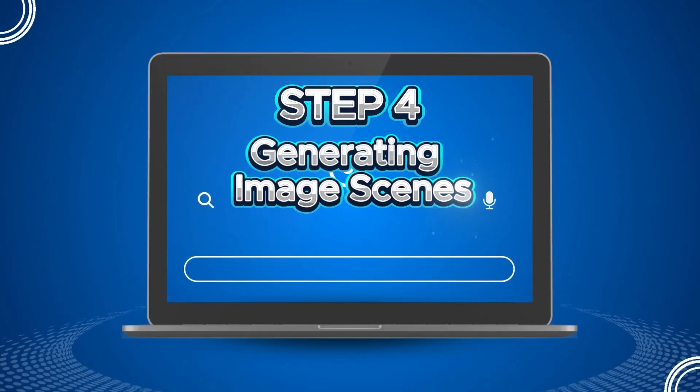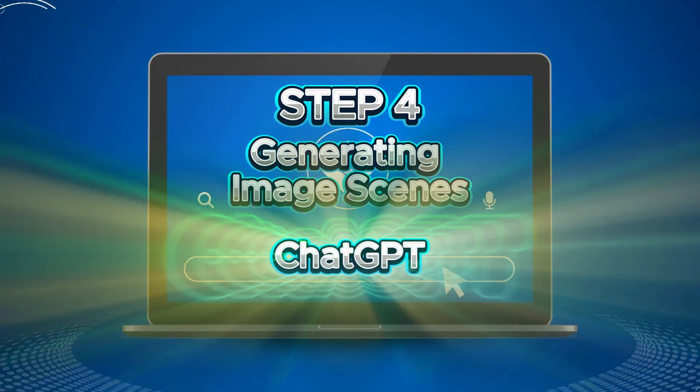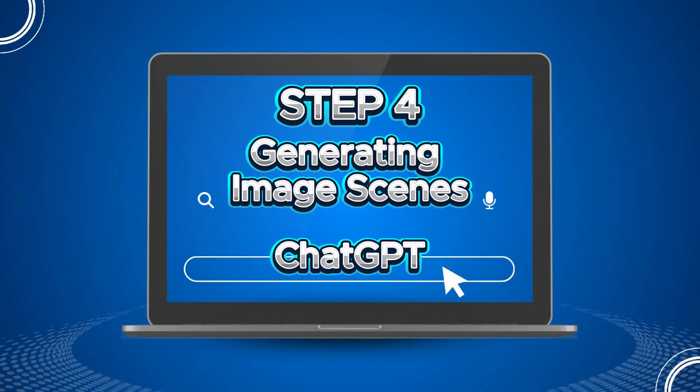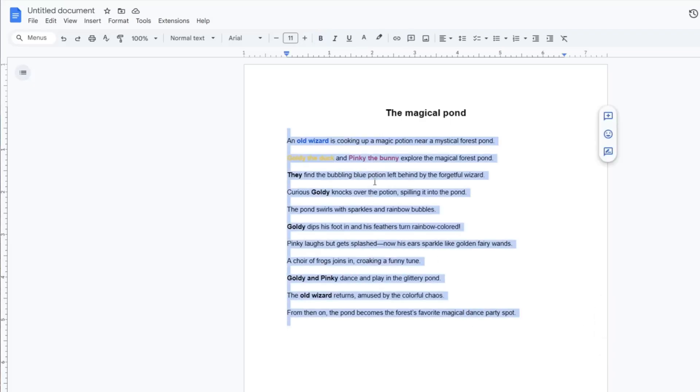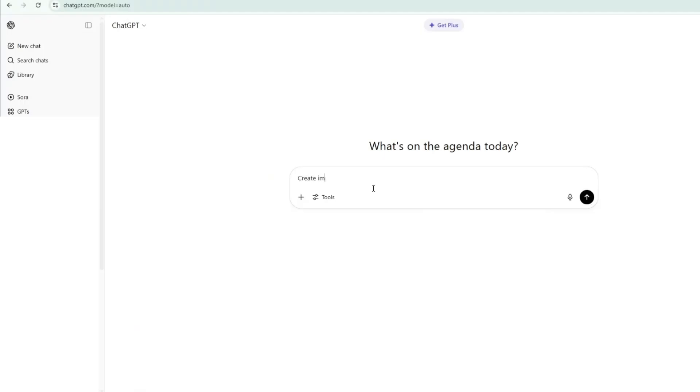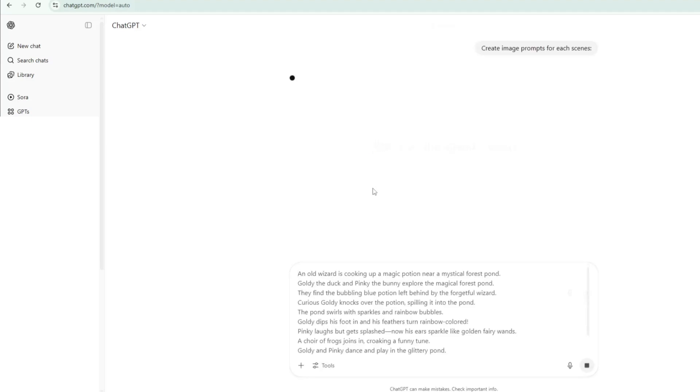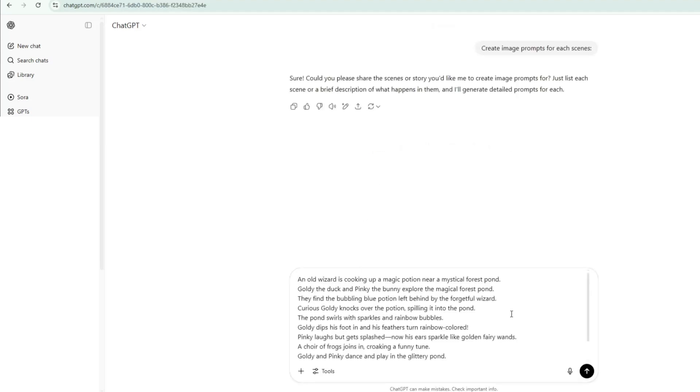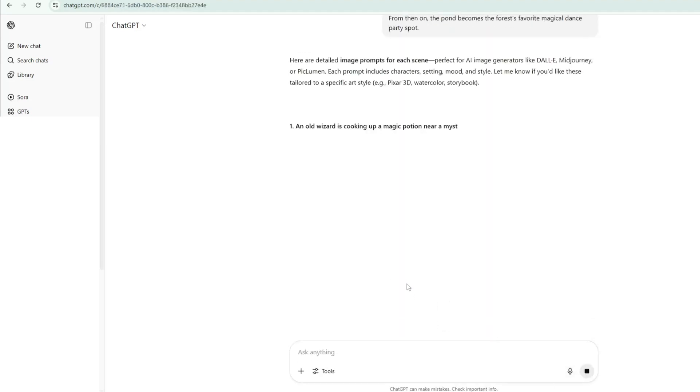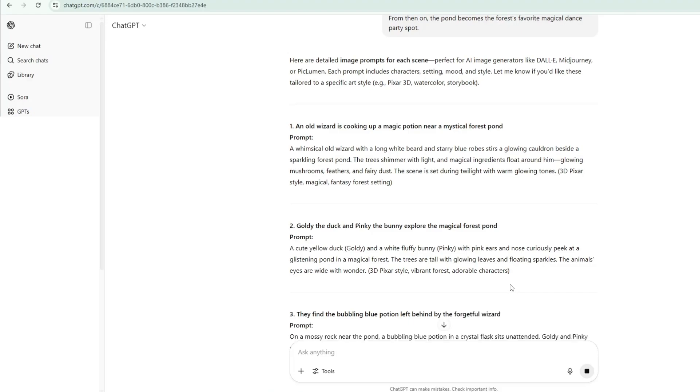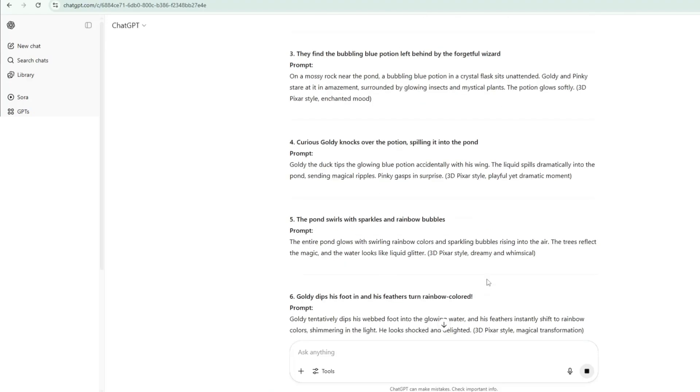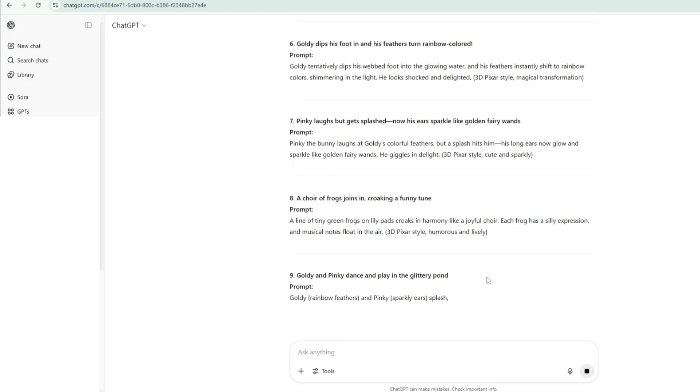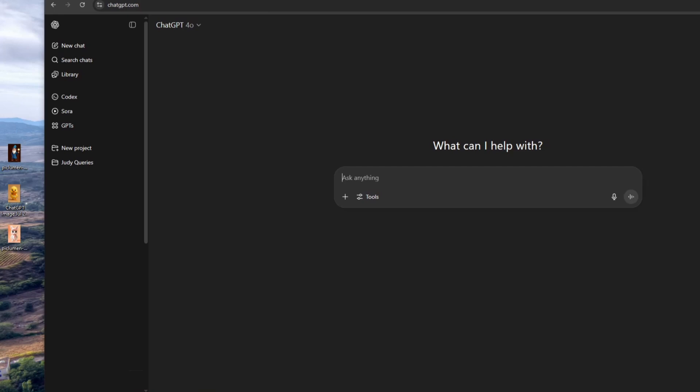Step 4: Generating image scenes. To generate the scene images for our story, I'll be using ChatGPT. Go back to your document and copy your prepared story. Then, open ChatGPT and ask it to create image prompts for each scene by pasting in the full story. Within seconds, ChatGPT will generate detailed image prompts that you can use as a guide when creating your visuals later. Next, open ChatGPT to start creating visuals for each scene.